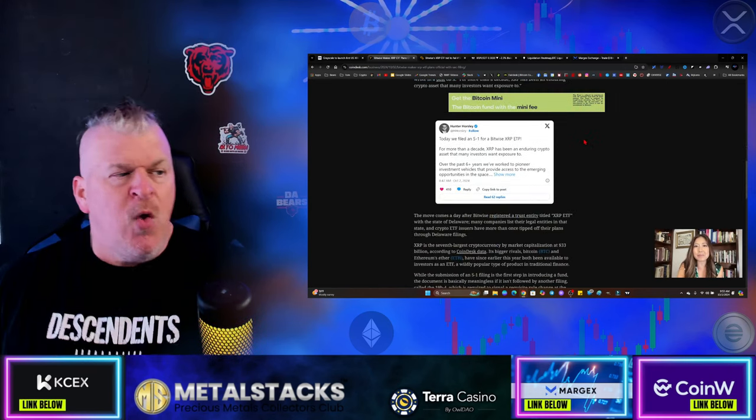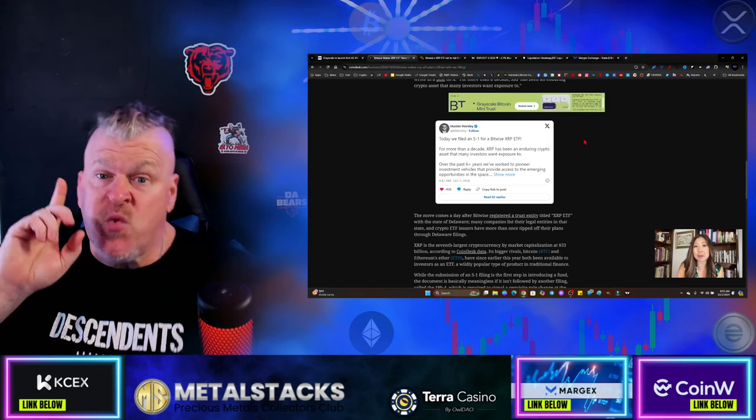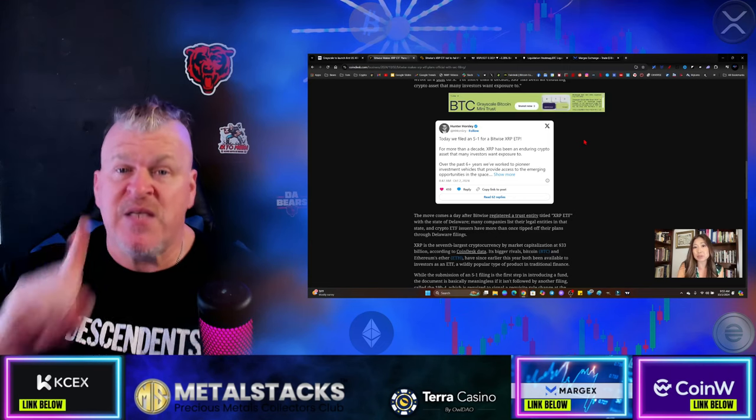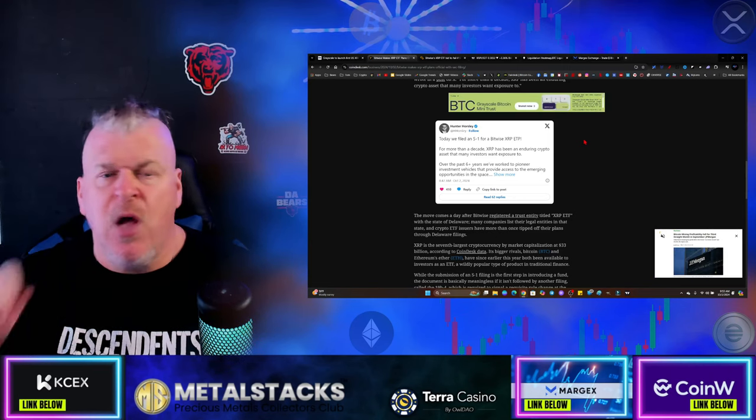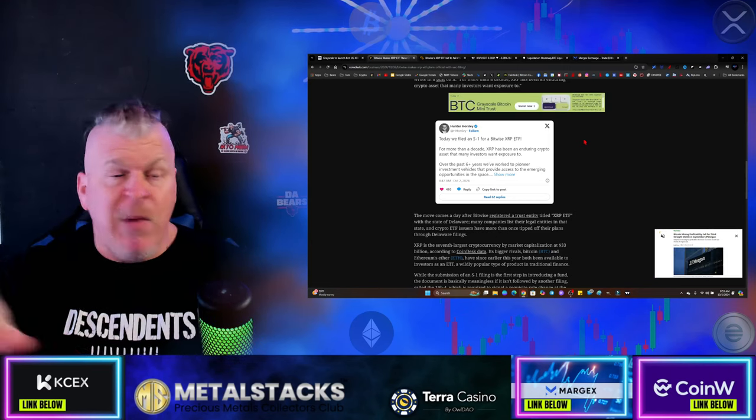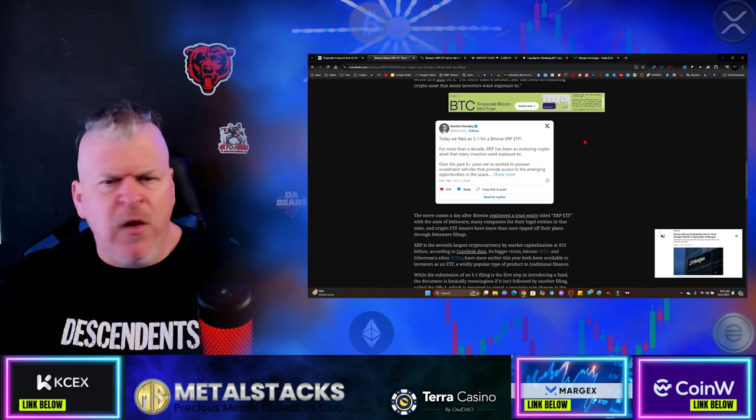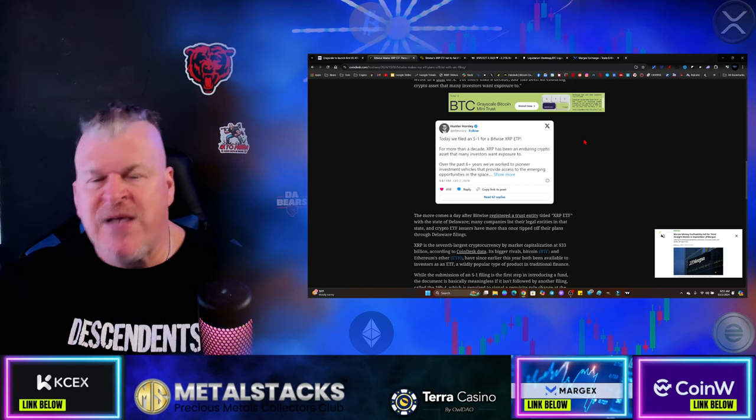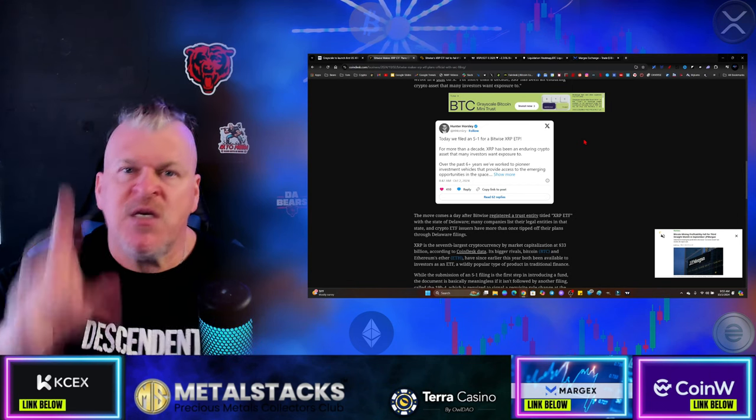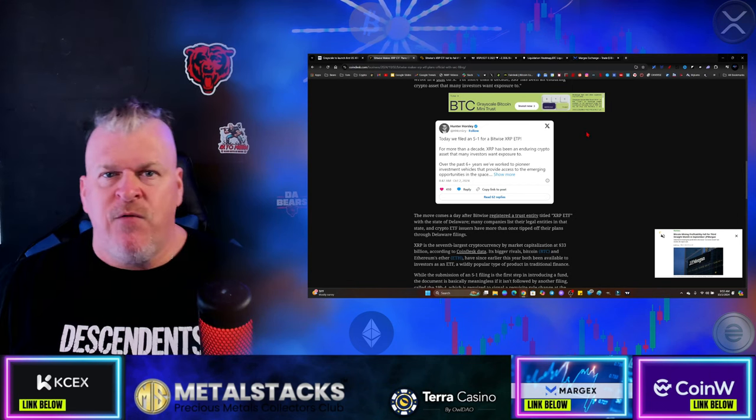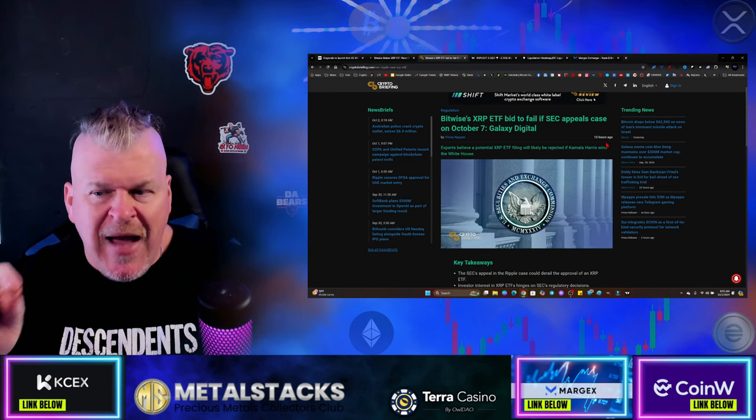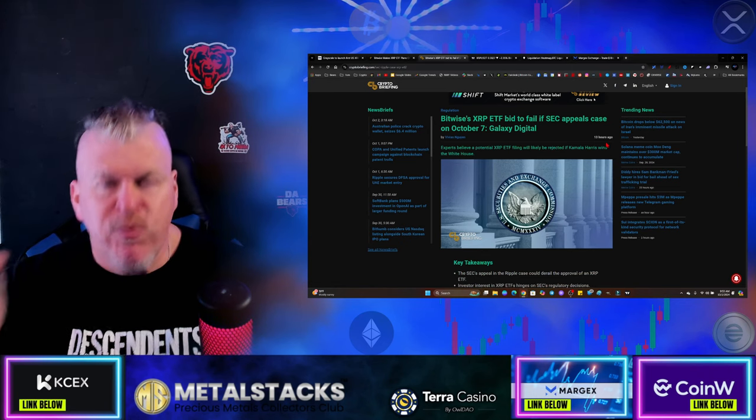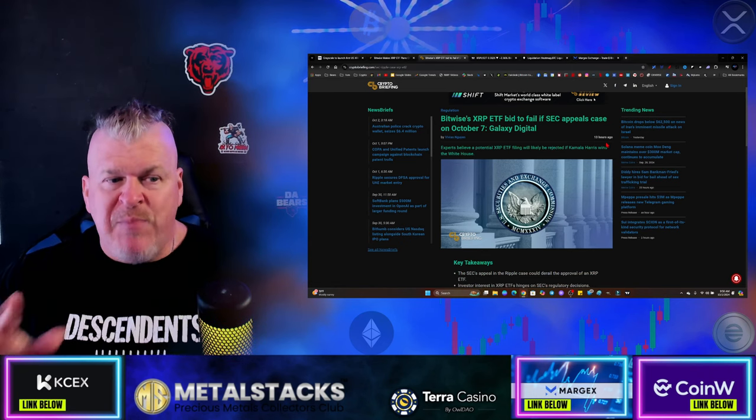We knew that it was coming, we knew that the possibility was there, and then it actually happened. Now what do we do? There is one piece of the equation that we're still awaiting. You might be looking at the chart today saying if all this is happening, why is it dipping? Good question, genius, let me answer that for you. The SEC still has until October 7 to file an appeal.